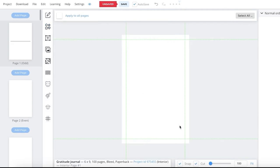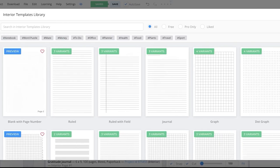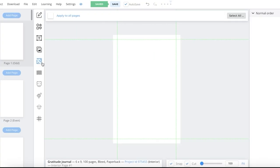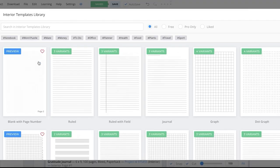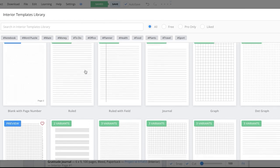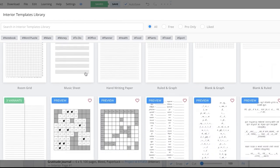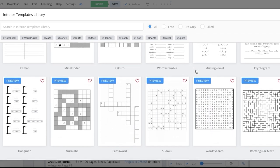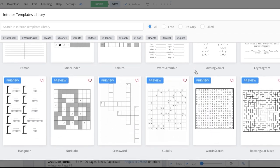If you just want plain lined paper, you can always use a template provided by BookBolt. To access these templates, simply click on this icon which looks like a maze and you will find the interior template library of BookBolt. There are multiple different types of interiors provided and you can choose the type you want.